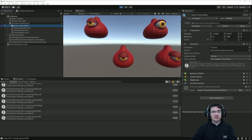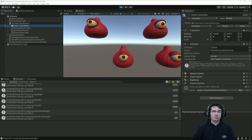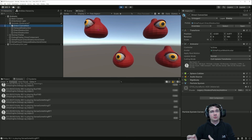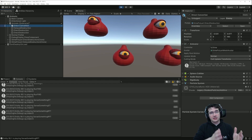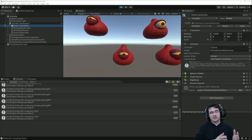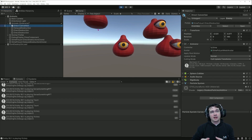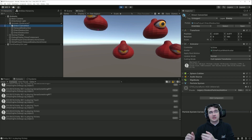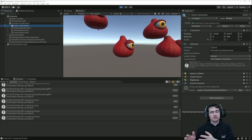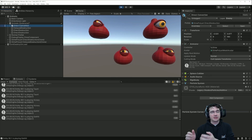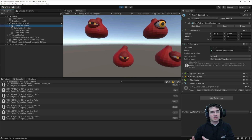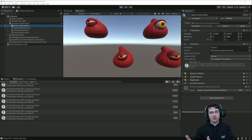The principle of the hybrid workflow is to separate the simulation from the presentation. We handle all the simulation in ECS with the ECS world, and everything presentation-related — meaning animation, audio source, particle system, and so on — remains in the game object world, the MonoBehaviour world.